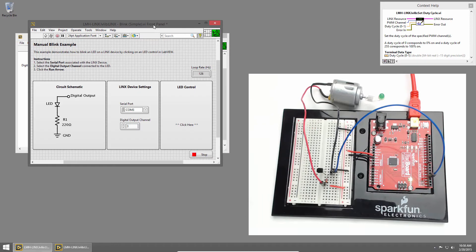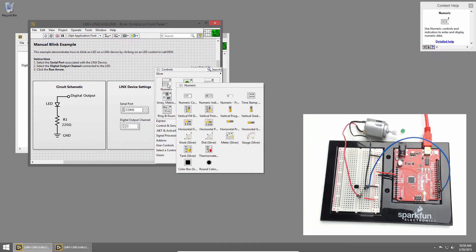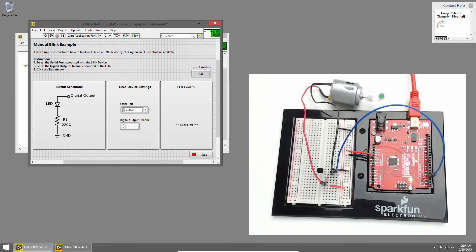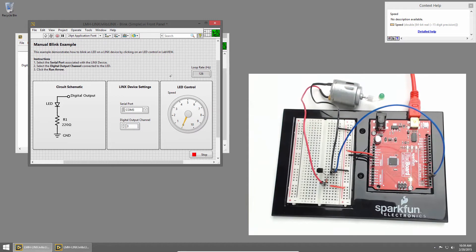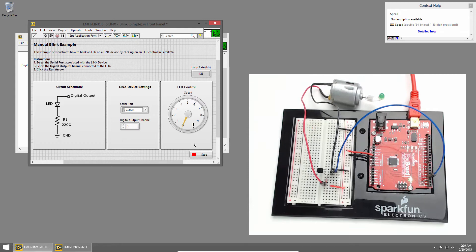Go back to the front panel, and I'll right-click to bring up the functions palette, and then I'll choose Numeric, and here we can see all of our numeric controls and indicators. Since we want to do speed control, I'll click the Gauge and place it on the front panel. I'll rename it Speed and center the label. Our PWM duty cycle ranges from 0 to 1, not 0 to 10, so I'll double-click the 10 and change it to a 1. Now our dial will go from 0 to 1.